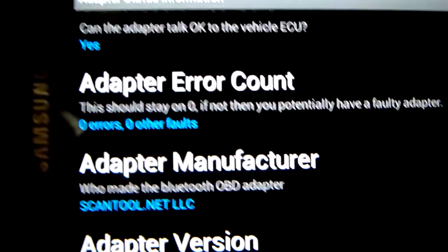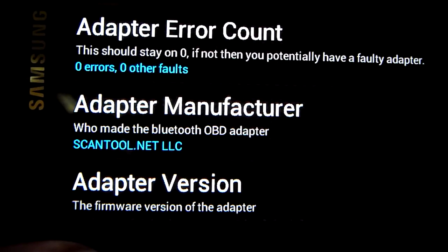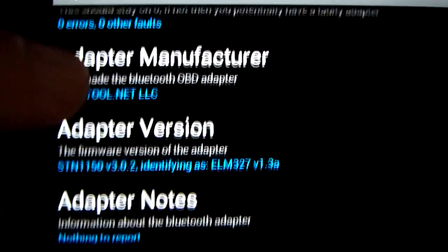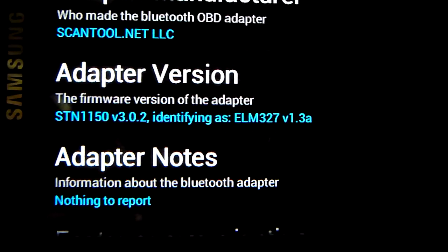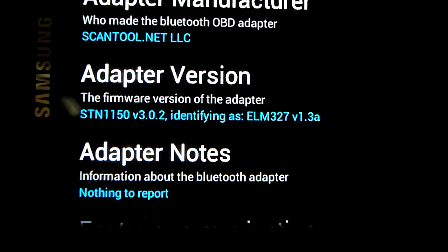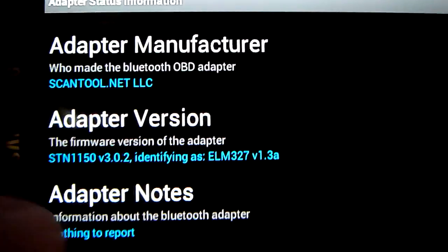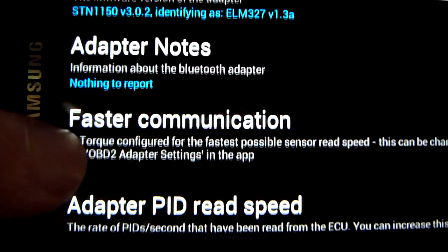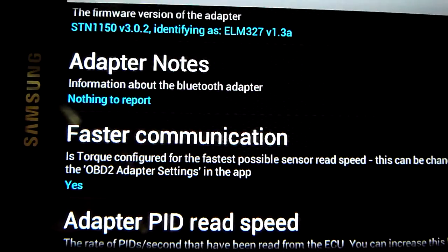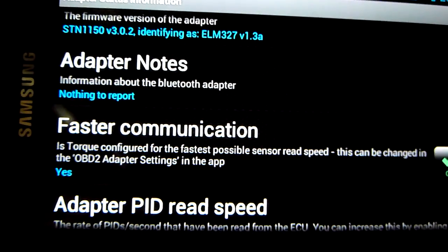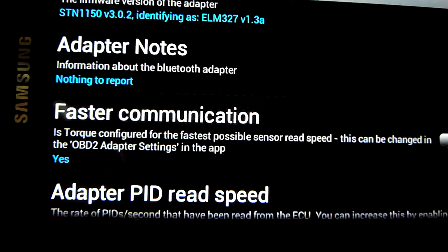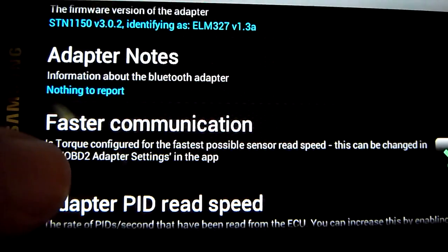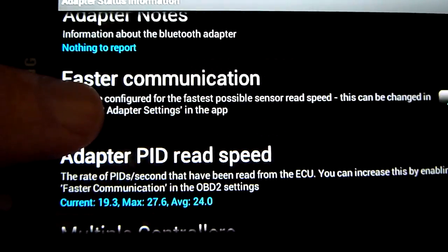We can see the manufacturer which is scantool.net and the adapter version which is how it reports the new OBD-Link MX. Is faster communication enabled, which is something that not many of these devices will support, and the OBD-Link in particular is very well supported by Torque and even recommended.